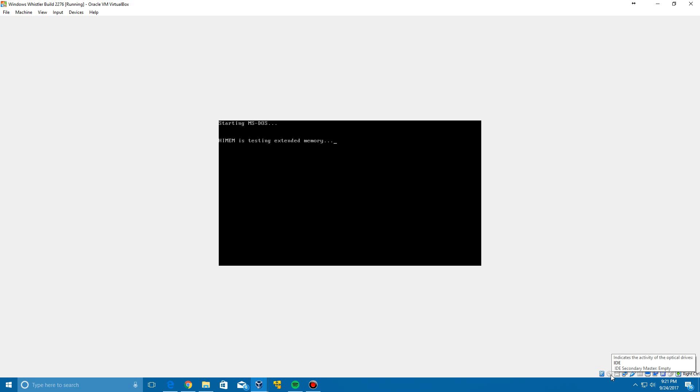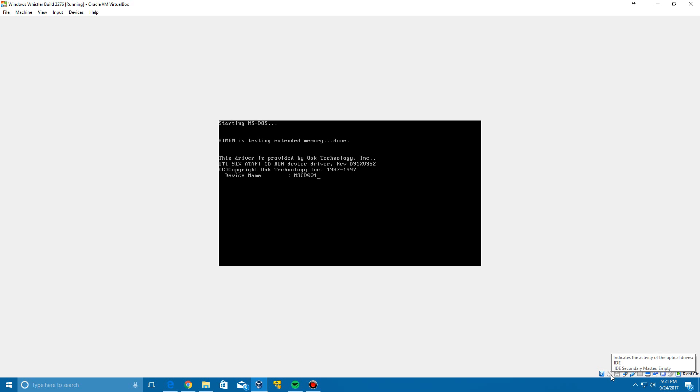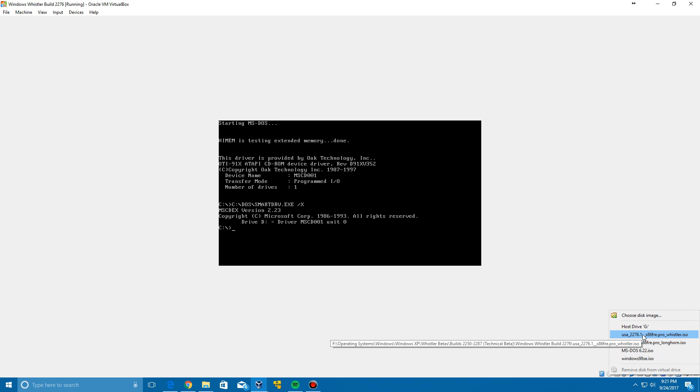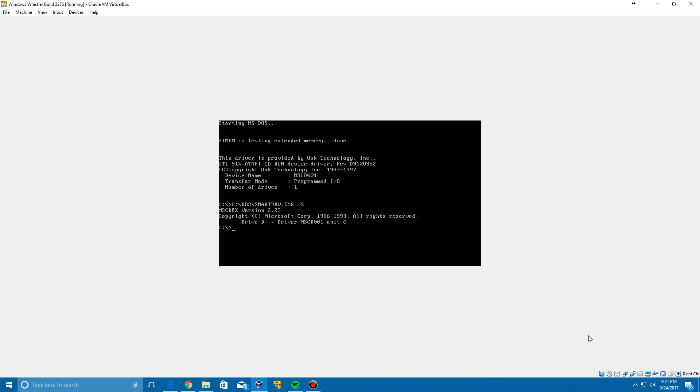Now what you need to do is after installing MS-DOS and the CD-ROM driver, you're going to need to insert the 2276 Whistler ISO. Then you need to locate to the D drive and then click enter, or whatever drive letter that says right here. If you see this drive D, if the letter is different do that letter.